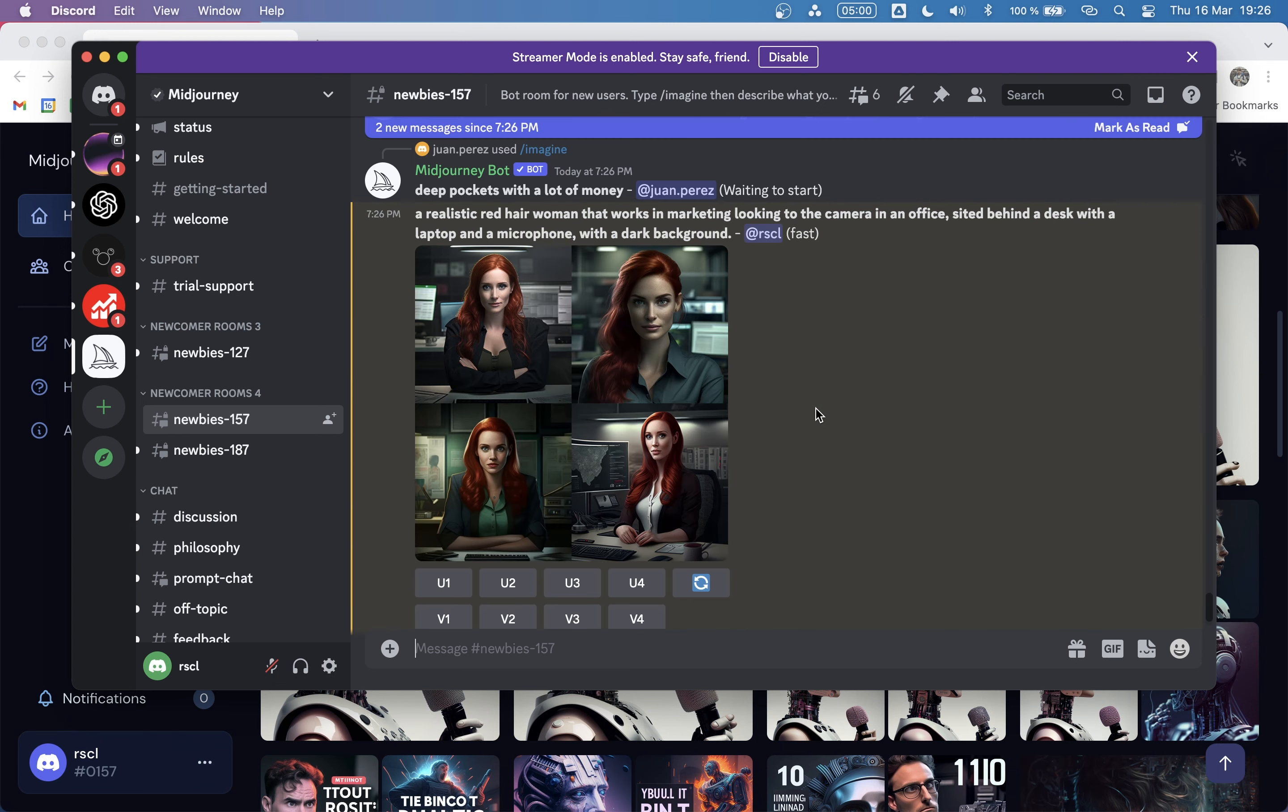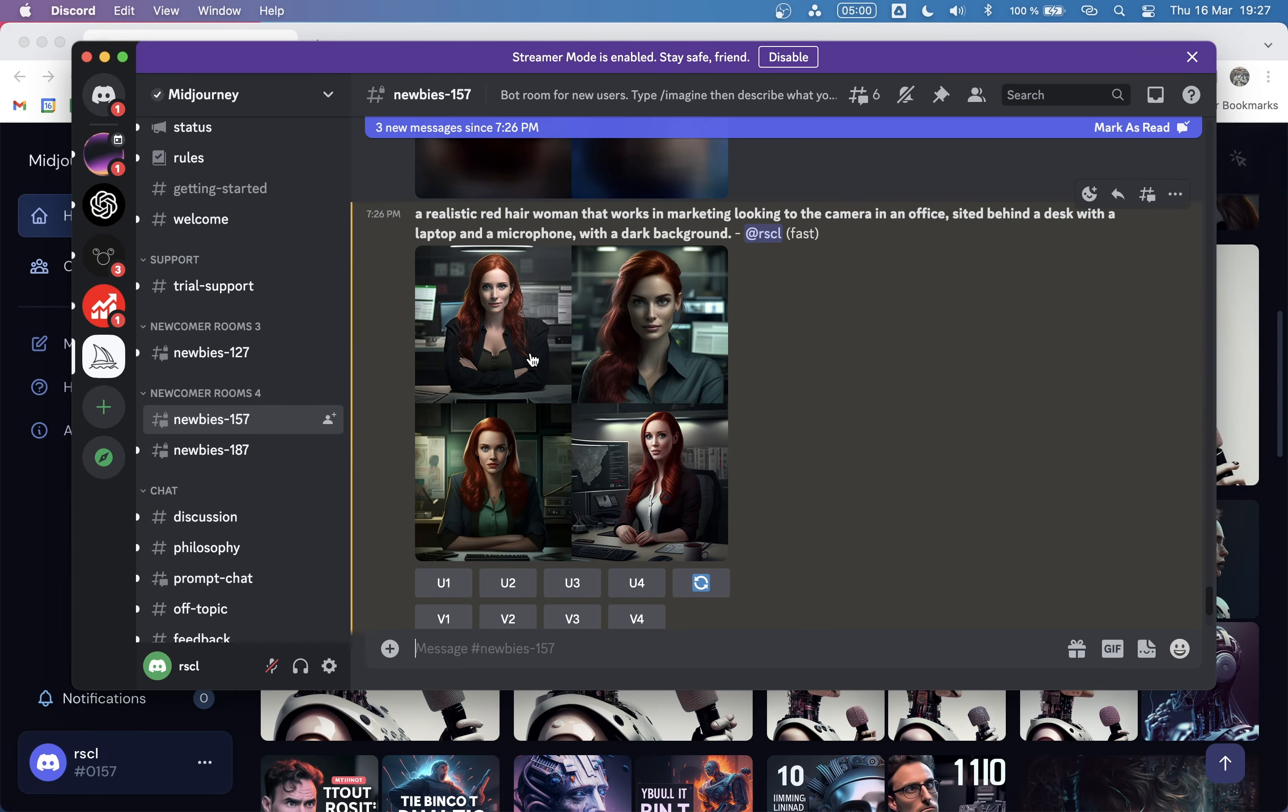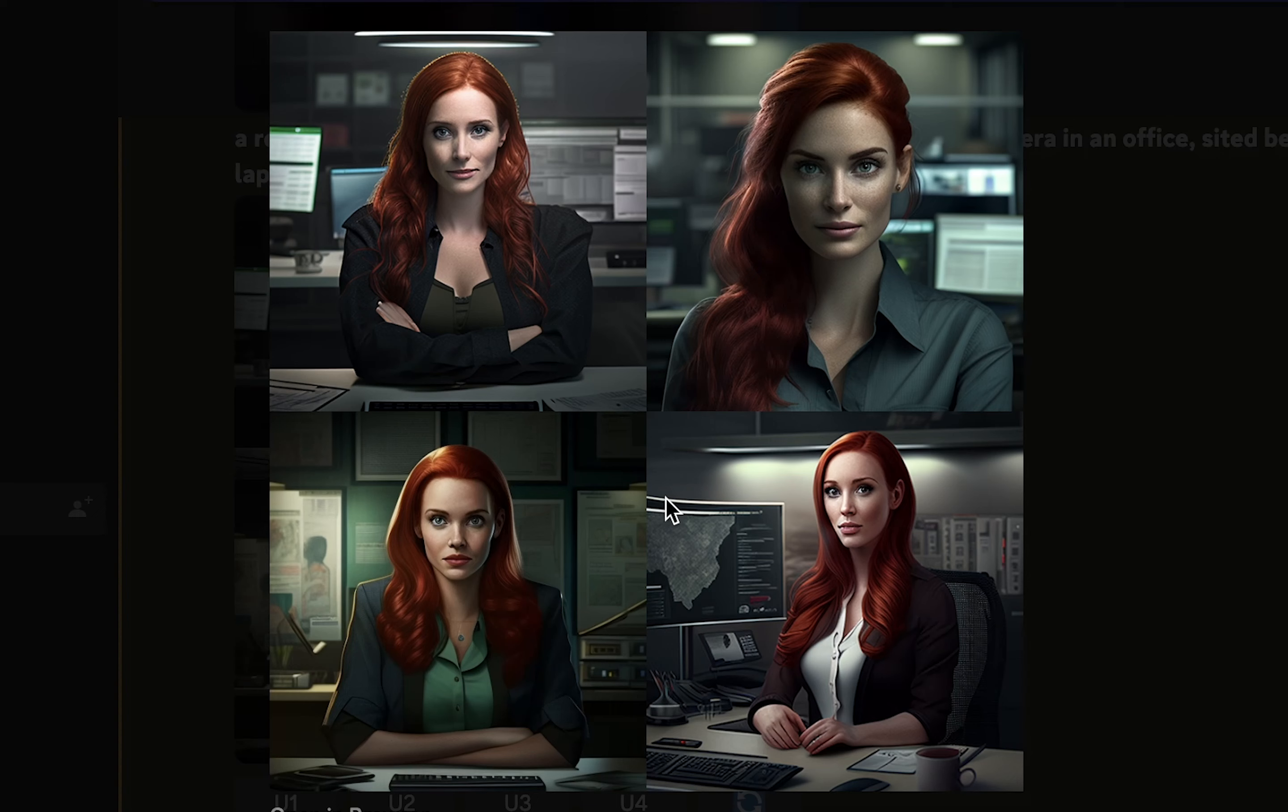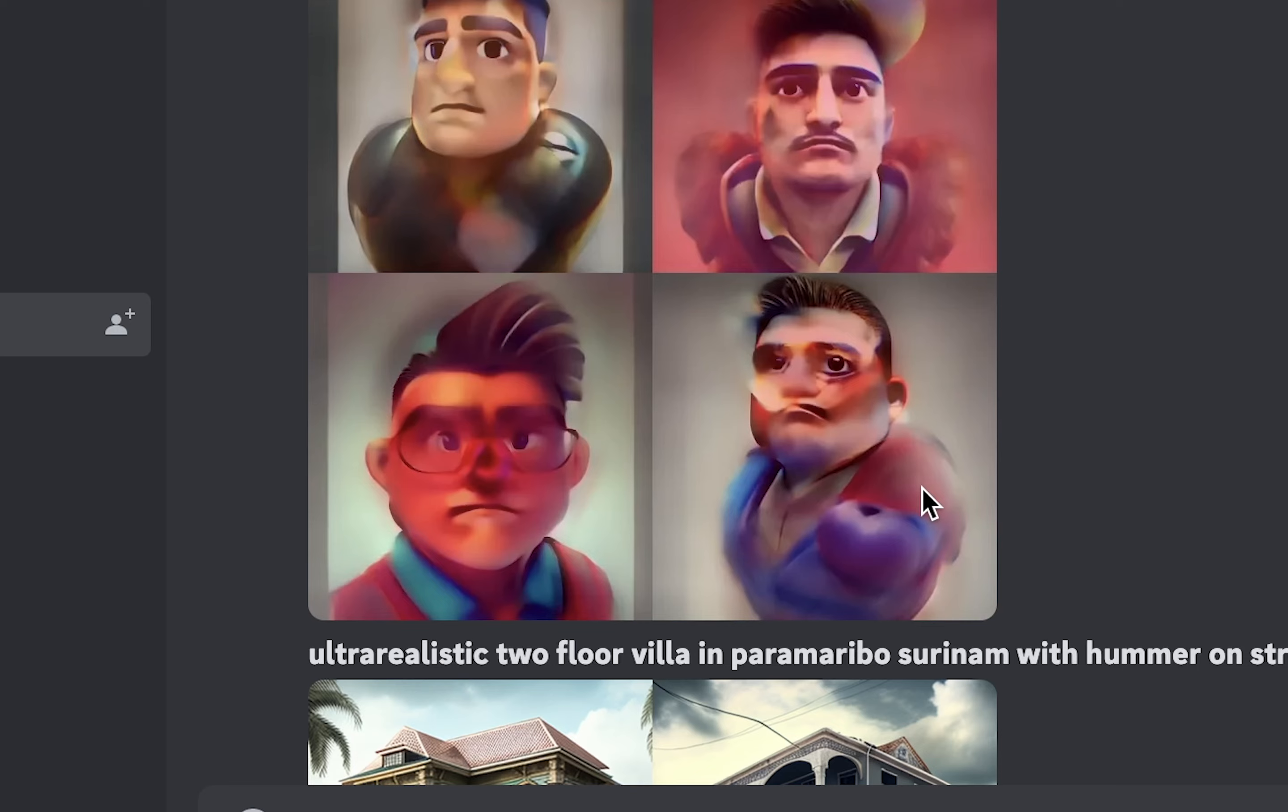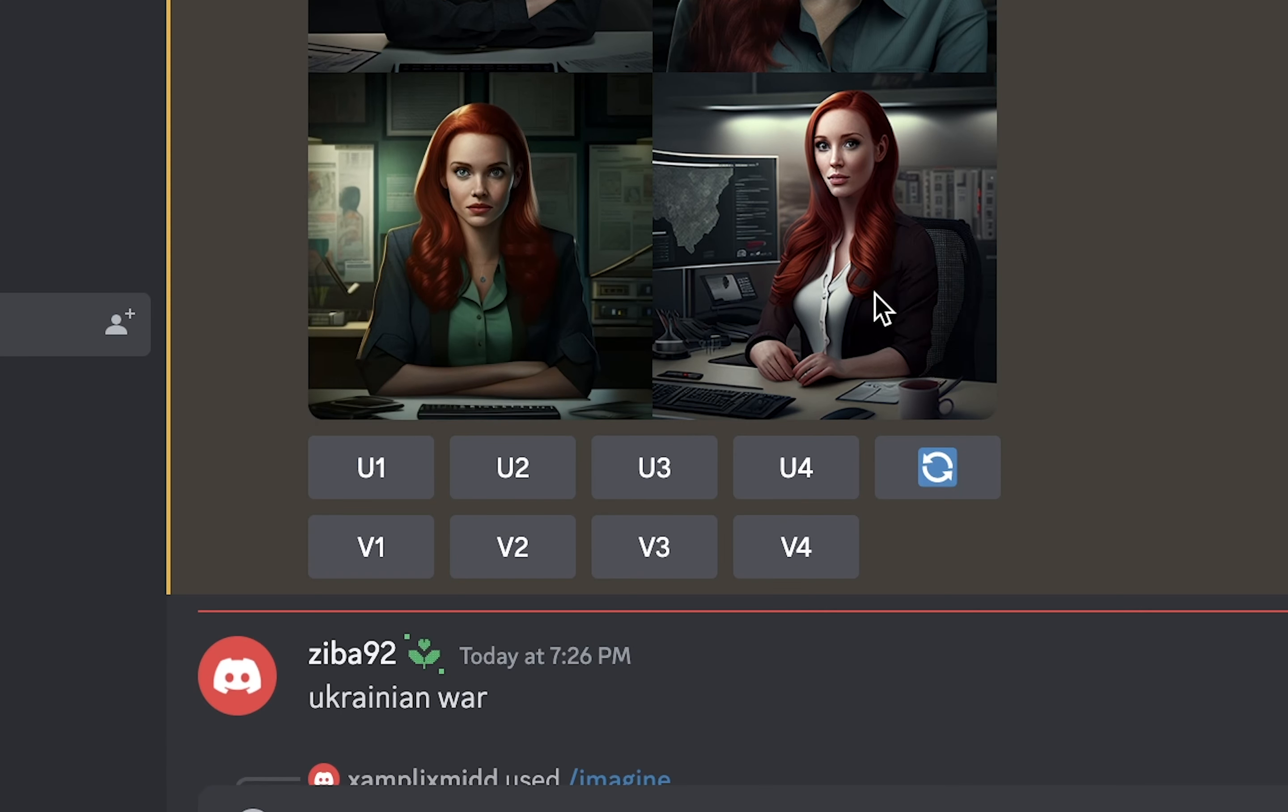Once the result is ready, you will see a message in this feed that's highlighted with this orange color. Here we have these four images that MidJourney has created for us. I kind of like this one. This will be the second image. This is one, two, three and four.